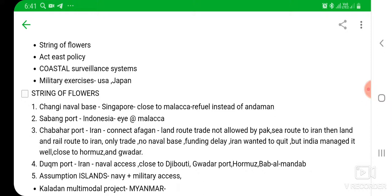One issue is that even though India made many promises to Iran, there was a delay in providing funds. At some point, Iran said it might quit from this project, but India managed it and the project is now going well. The next port is Duqm port — so far we have learned three ports: Changi Naval Base of Singapore, Sabang port of Indonesia, and Chabahar port of Iran.